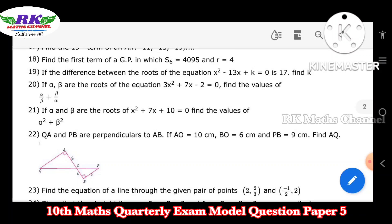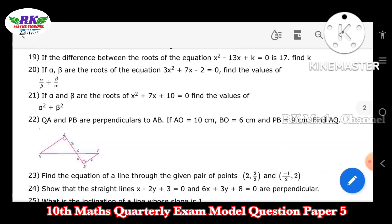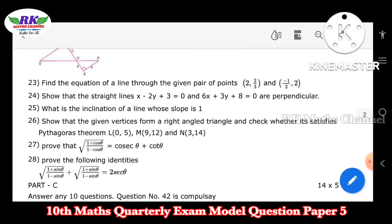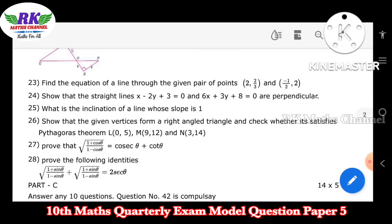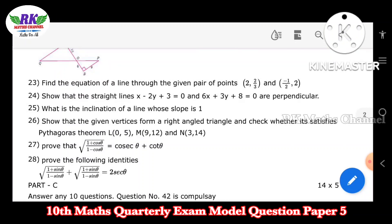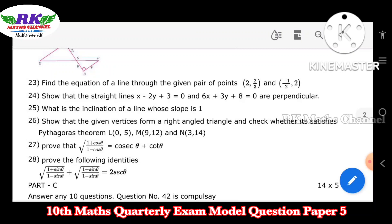Question number 22 is geometry. Find the equation of the line through a given pair of points using the formula: Y minus Y1 over Y2 minus Y1 equals X minus X1 over X2 minus X1. Question 23: show that two straight lines are perpendicular. If two slopes M1 and M2 satisfy M1 into M2 equals minus 1, the lines are perpendicular.